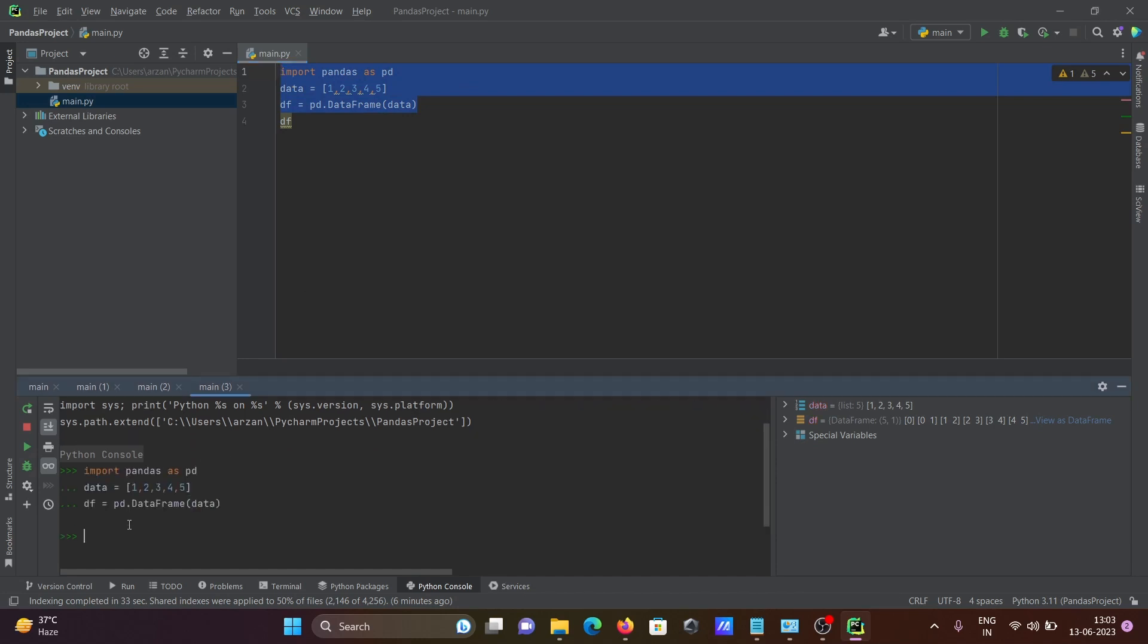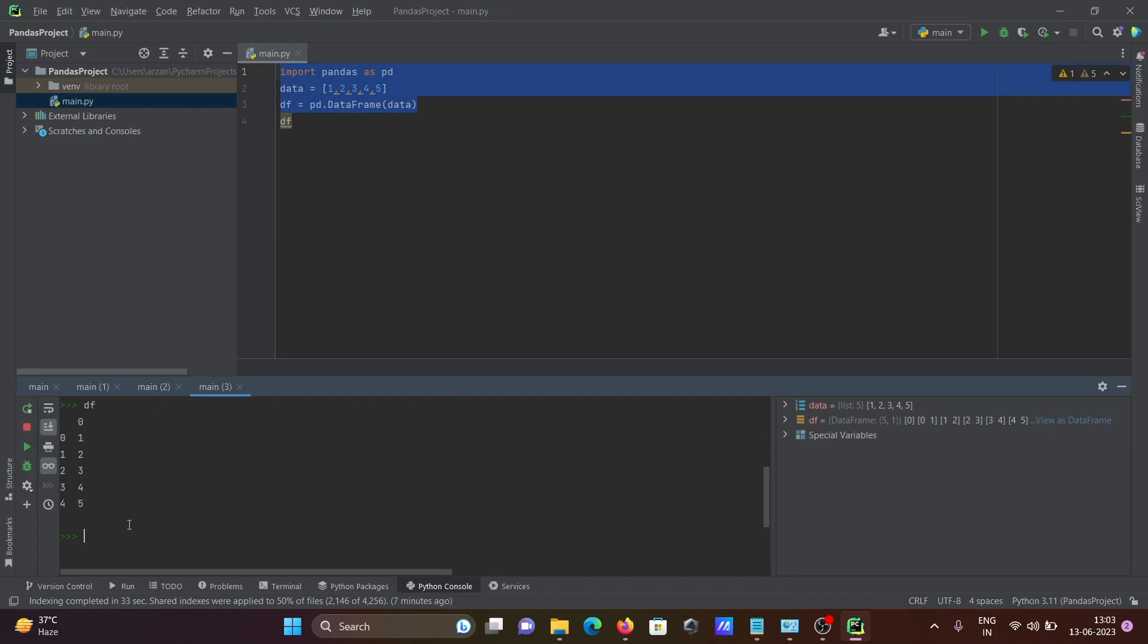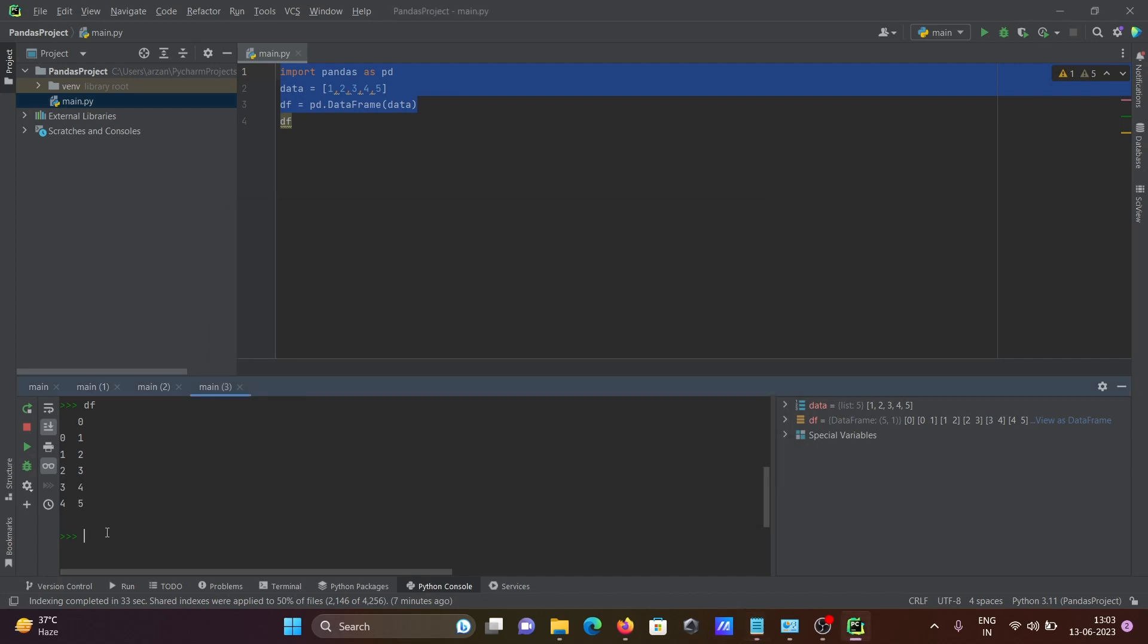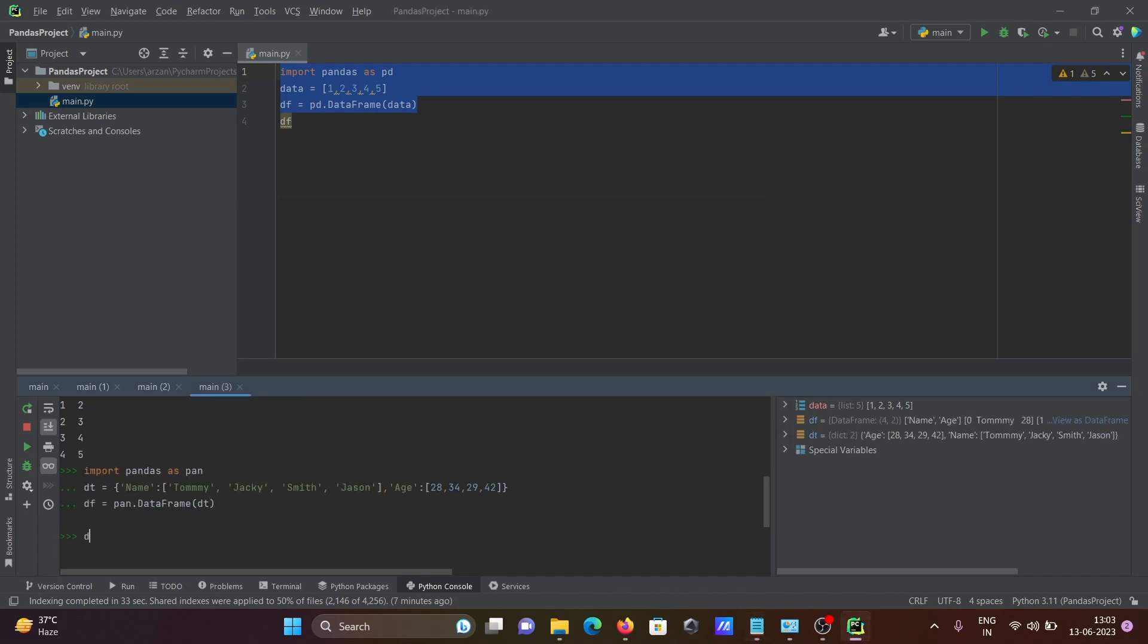Now the next code I'm going to use, copying from this place and pasting there on pandas. Write df, then you can get here '01 tommy'. This is how we can install and run a pandas program inside PyCharm.